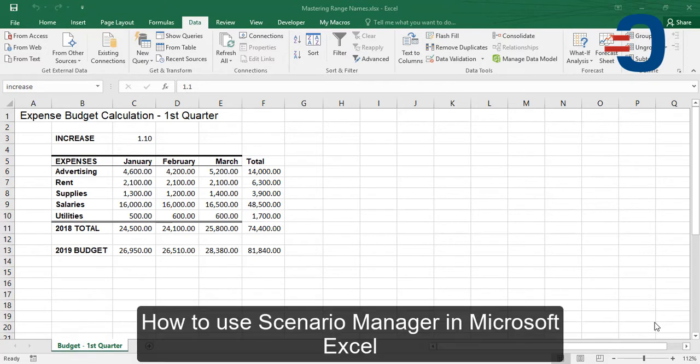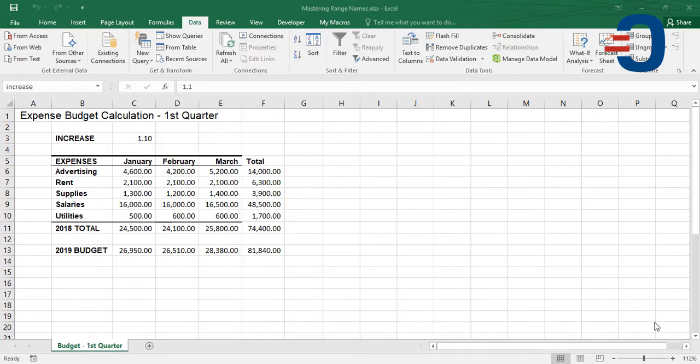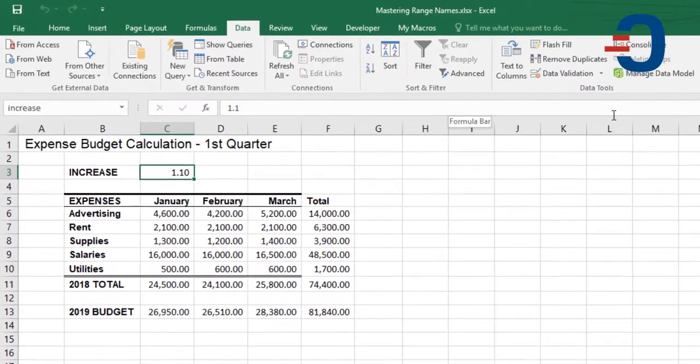You can create and save different values as scenarios and then switch between these scenarios to view the different results. You can create up to 32 scenarios at any instance of an Excel sheet.